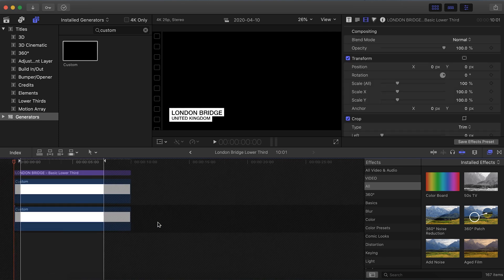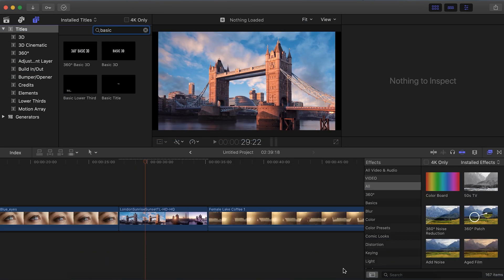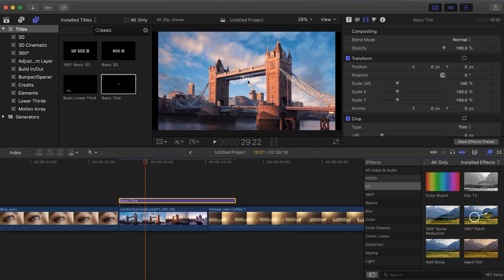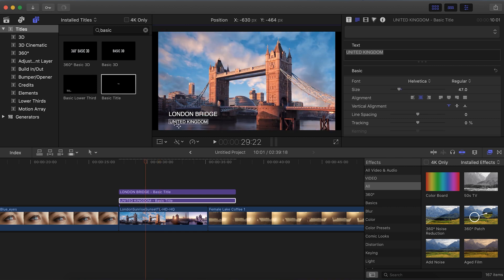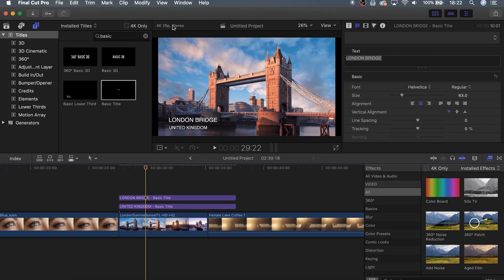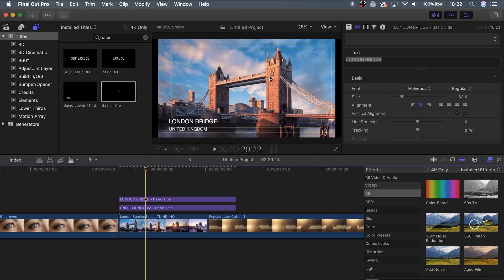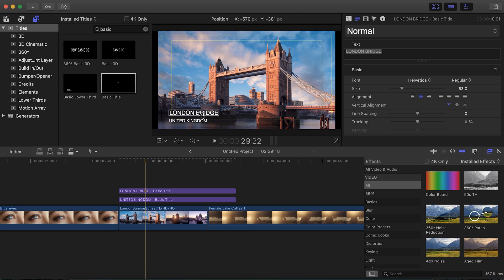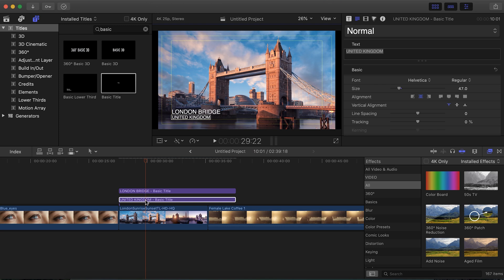Now let's take this up a notch. Instead of having our lower third and adding two generators for those two sections, let's do the same thing but also with two different pieces of basic text. If you want to make sure it's in a good position when placing it manually, go up to View, Show in Viewer, Title and Action Safe Zones. These little lines will pop up, and a great place to put your text is nestled in the corner. Try to always stay within this box when working with text — right in the corner is a great way to give your text a good look based on positioning.